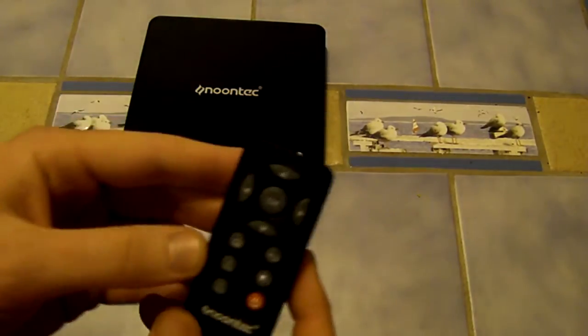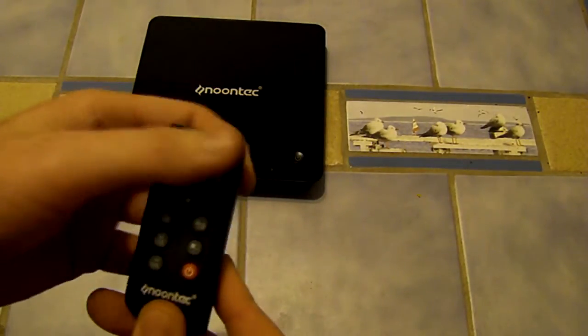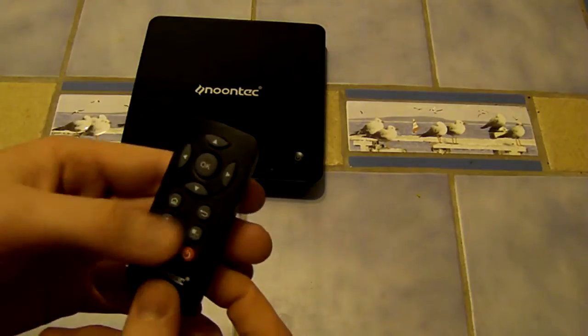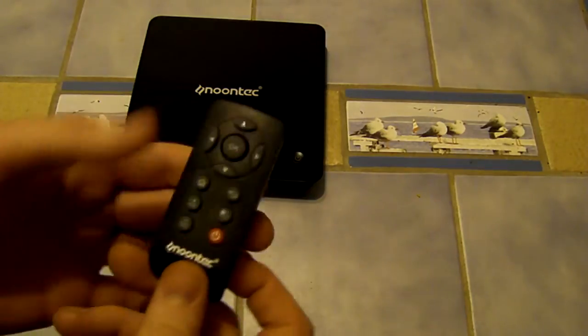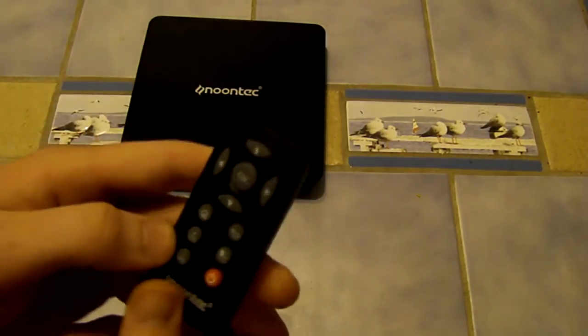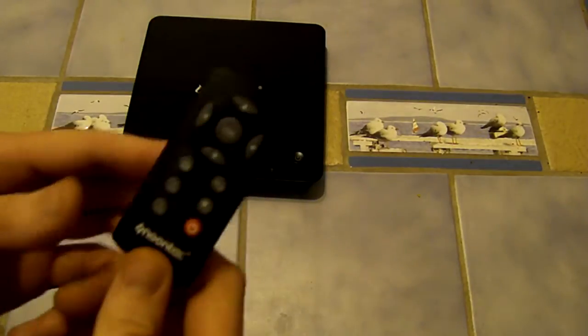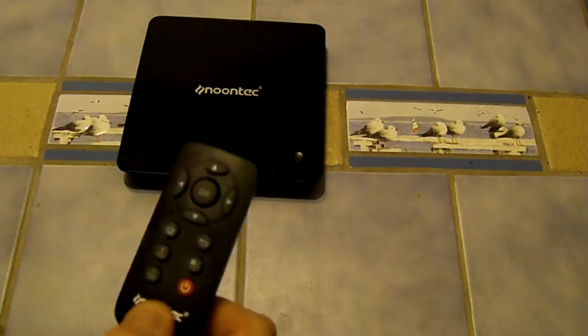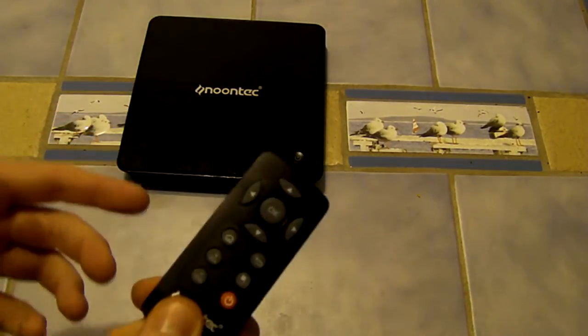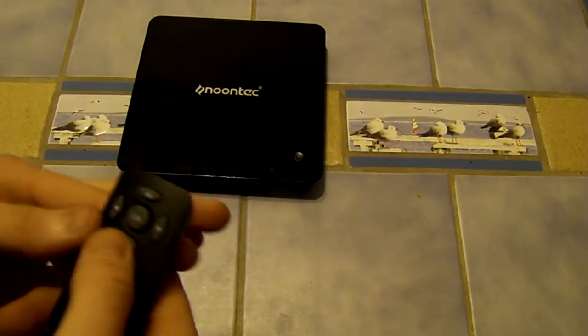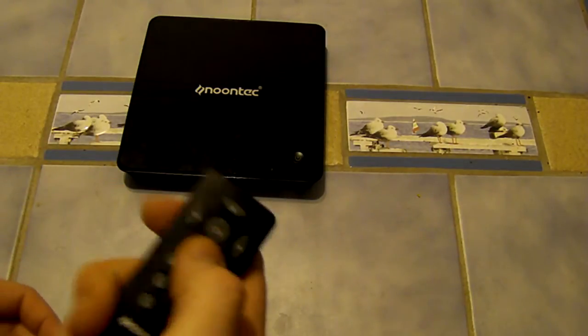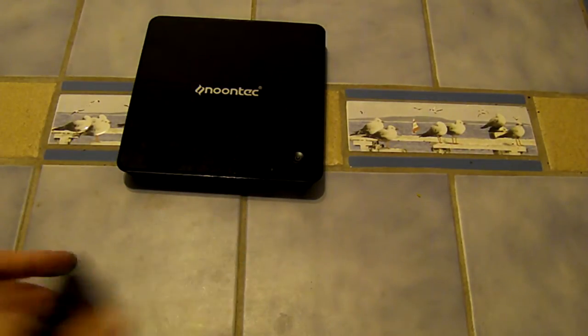Also comes with a smaller remote as you can see it's pretty basic functionality, I've got directionals, okay, volume, home screen, back, power. So it's fine if you're going to be watching movies and listening to music and all that but if you're going to be using some of the more advanced features like browsing the internet, it's kind of painful having to use the on-screen keyboard and manually go through it like that.